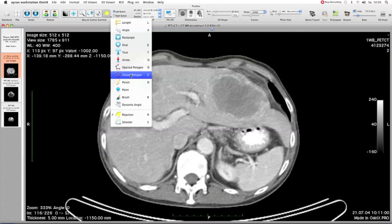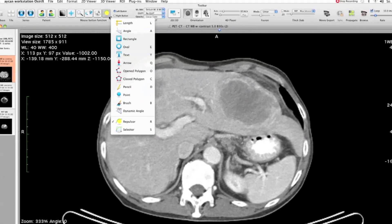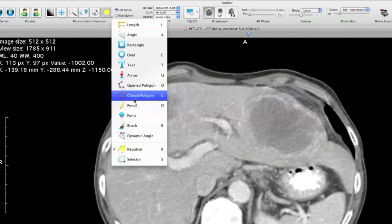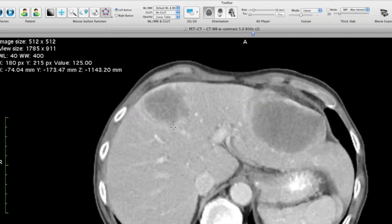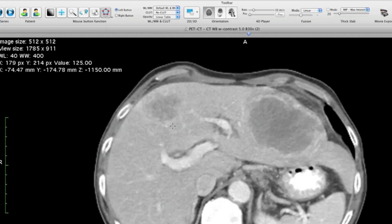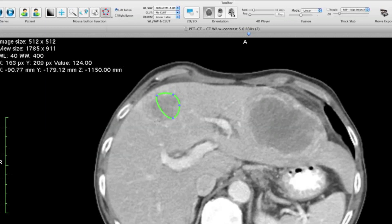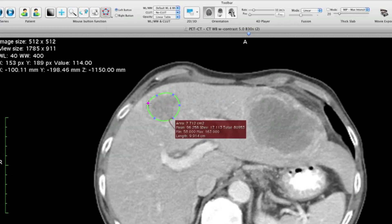Select the closed polygon tool from the ROI toolbar. Go to the beginning of the lesion and make several clicks to outline it. The last click should be a double-click, and the polygon will close.